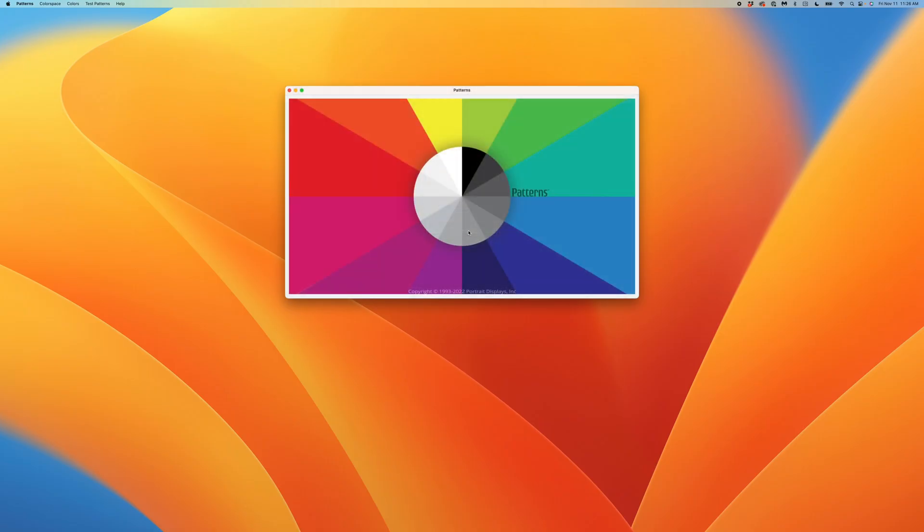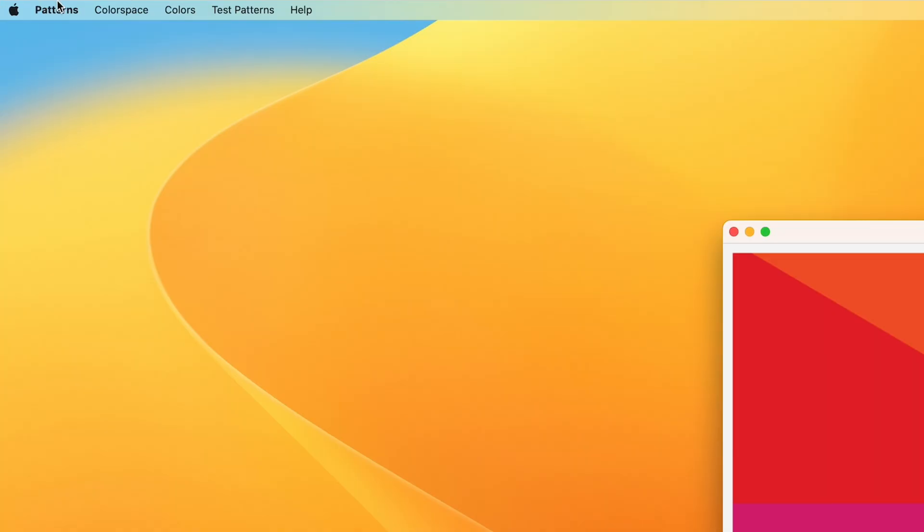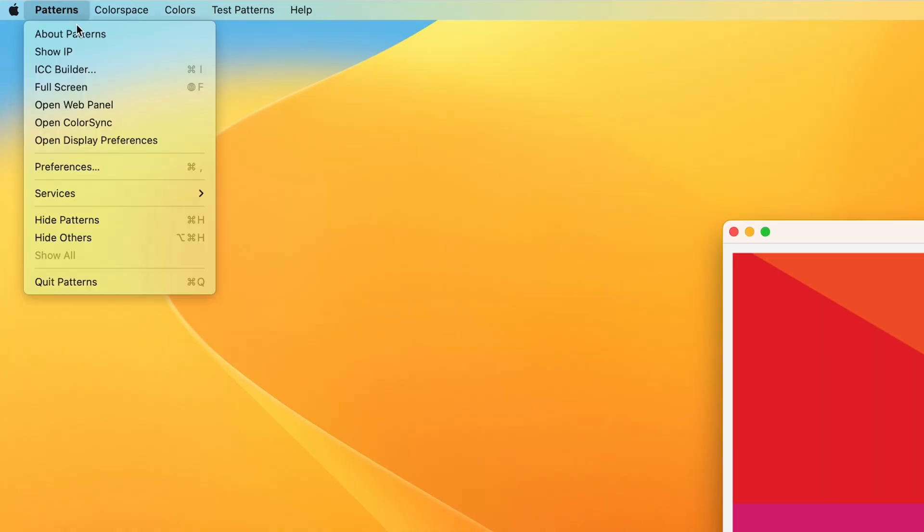Let's dismiss this window by pressing OK. If you wish to bring it back up, navigate to the Patterns app menu and select Show IP.